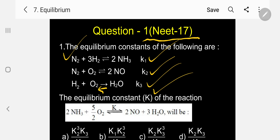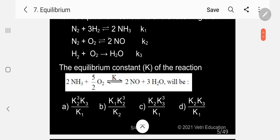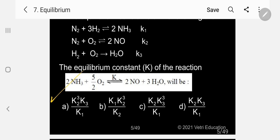The question asks for the equilibrium constant K of the reaction: 2NH₃ + 5/2 O₂ ⇌ 2NO + 3H₂O. The four options are: A = K2·K3³/K1; B = K1·K2³/K2; C = K2·K3³/K1; D = K2·K3/K1.